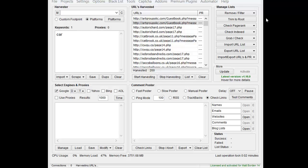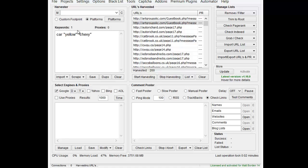A footprint is basically just a string of text that is common to most or all of the pages that you're looking for. So if I wanted to find pages about the word car, I would type car in the keyword box in Scrapebox. A footprint would be more like combining multiple elements — for example, car plus yellow plus Chevy.